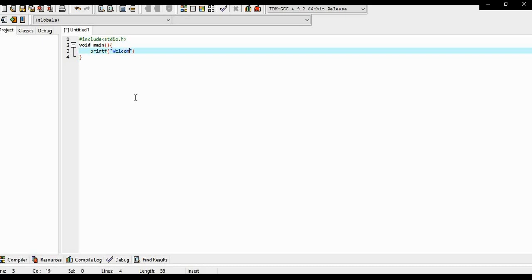So we are printing message welcome to c programming.